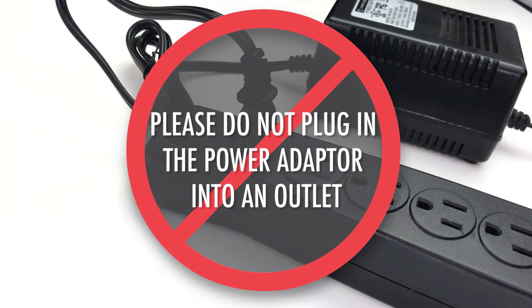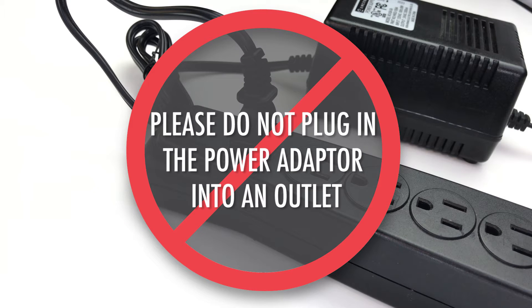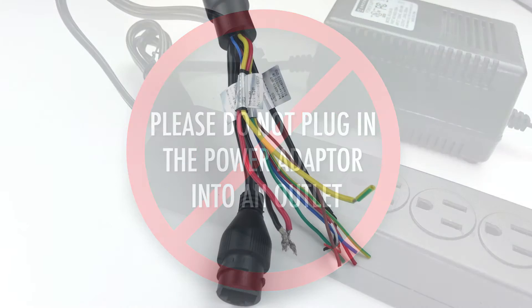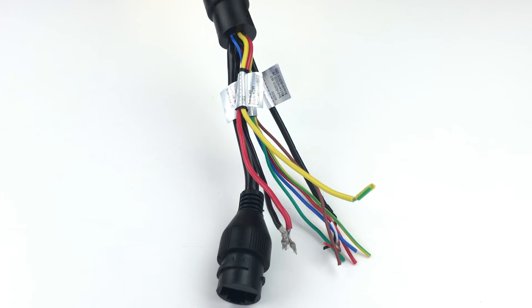As a safety precaution, please do not plug in the power adapter into an outlet while making this connection. You can be injured if you do. Now let's get started.